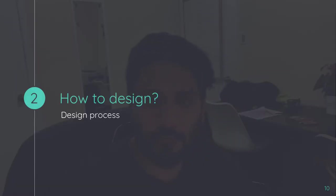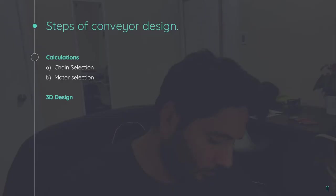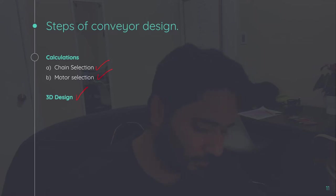How to design various components of a transfer conveyor. We'll be discussing about chain selection, motor selection, and 3D design.